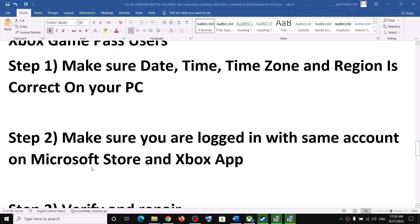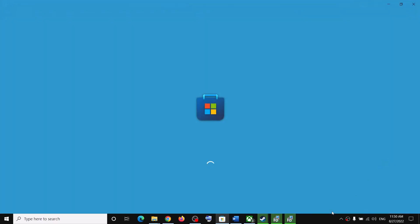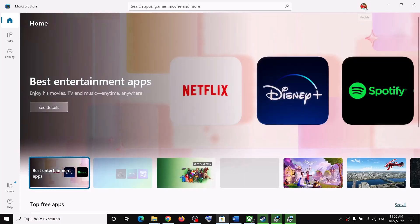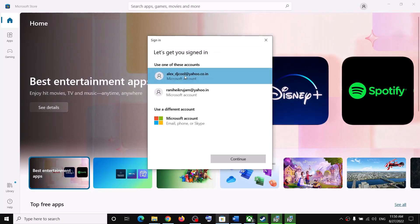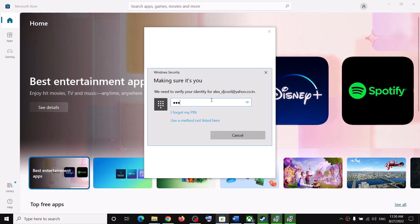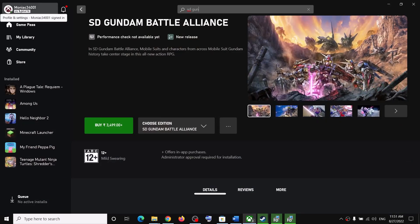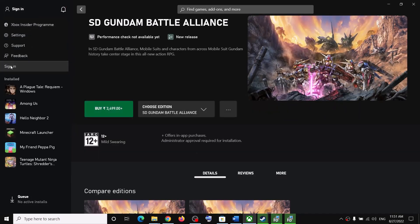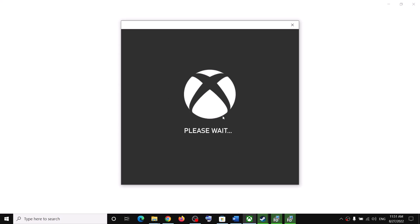Make sure you are logged in with the same account on both Microsoft Store and the Xbox app. On Microsoft Store, click your profile icon on the top right, click Sign Out, then Sign In and select the correct account. Click Continue and enter your PIN or password. Then go to the Xbox app, click your profile icon on the top left, click Sign Out, then Sign In with the same account. Launch the game.